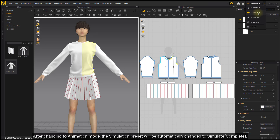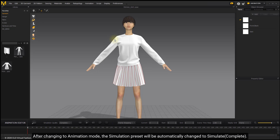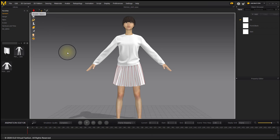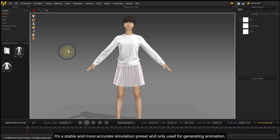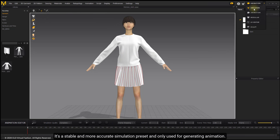After changing to animation mode, the simulation preset will be automatically changed to Simulate Complete. It is a stable and more accurate simulation preset and is only used for generating animation.